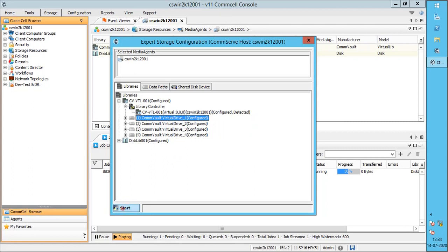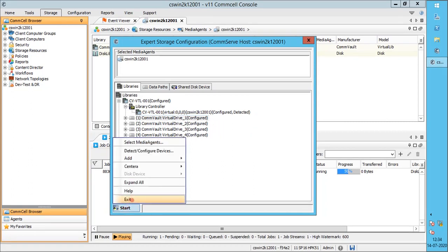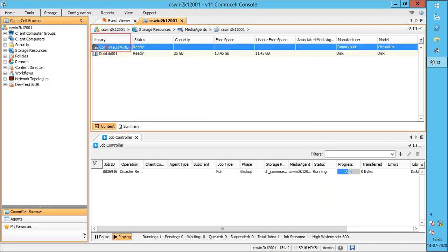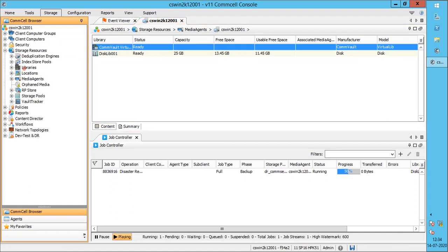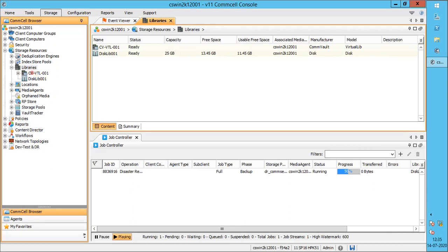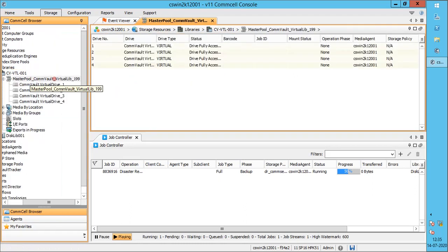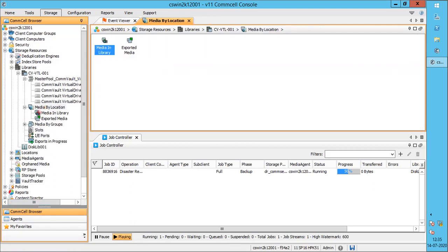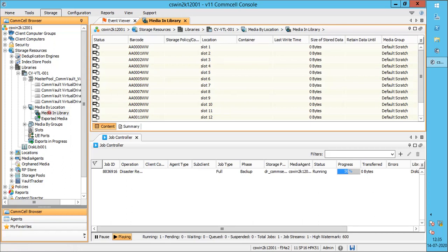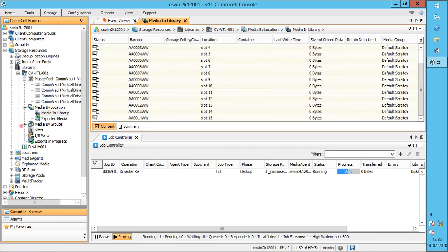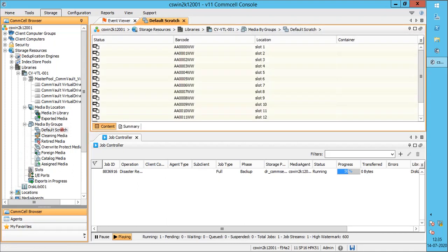Let's exit out of the Expert Storage Configuration window and check the configured library in CommCell console. We see the library connected to the media agent. Expand Storage Resources, then expand Libraries — we see our new tape library listed. Expand the tape library. Despite this being a virtual tape library, all the items we see are the same as a physical tape library. Select the master pool — we see all four configured tape drives in the navigation pane. Media in Library shows all tapes available in the library. Default Scratch shows all scratch tapes available in the library.